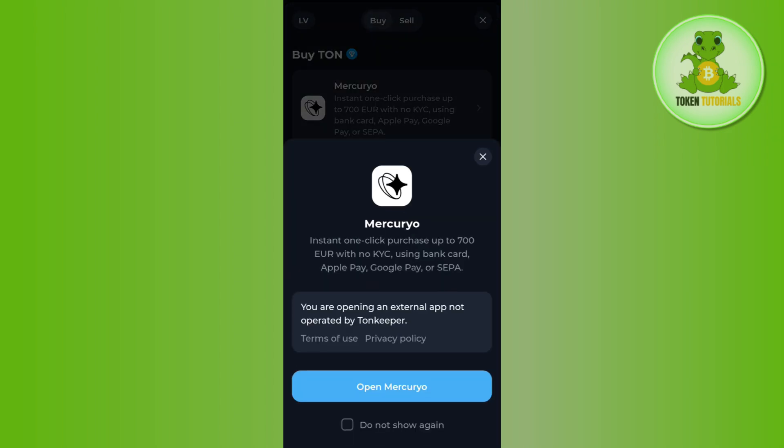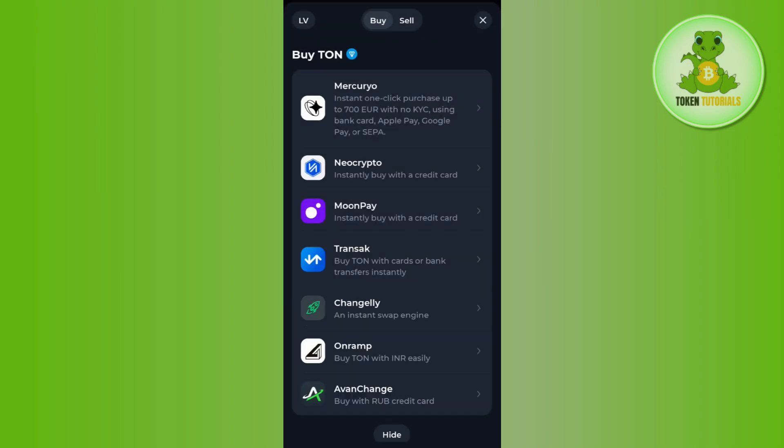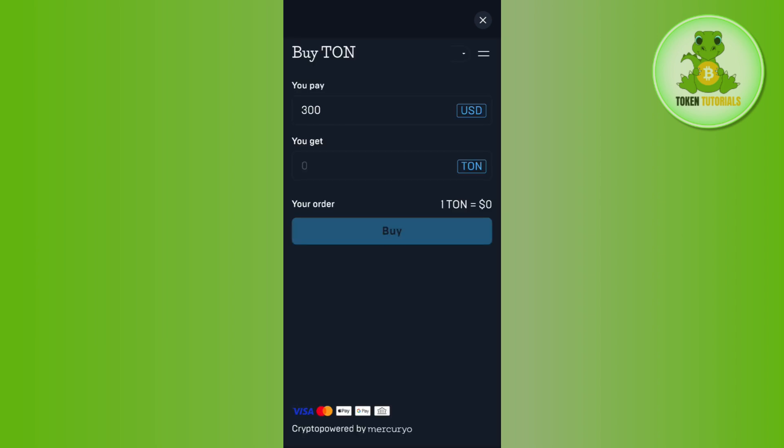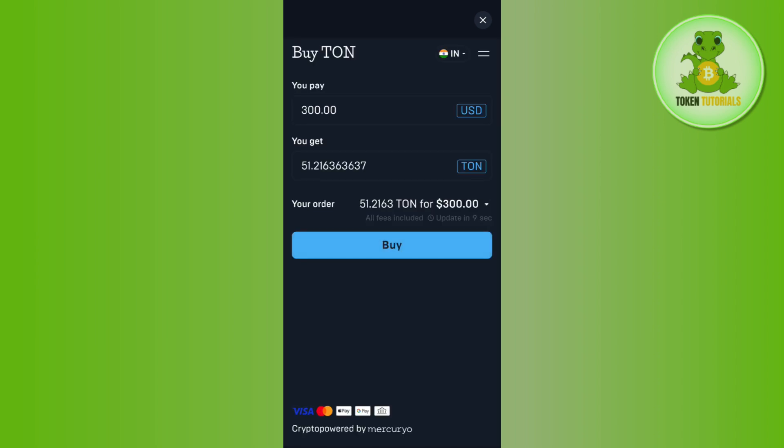Among these providers, select the one you want to use. Let's say I want to use the first one, which is Mercuryo. I simply tap on it and then tap on 'Open'. You will be landed on the official website of the provider, where you just have to enter the amount you want to spend, and it will show you how much TON coin you are going to get.